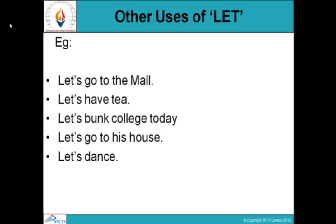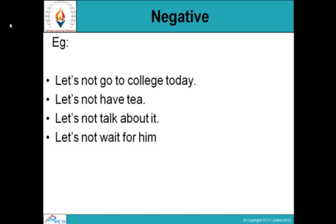'Let's' is a short form of 'let us.' Now, for negative suggestions — suggestions for not doing something — 'let' does not change. We say 'let us' or 'let's not go to college today.' So 'not' comes before the main verb. There is no 'to' used in between — not 'let's not to go,' just 'let's not go to college today.'